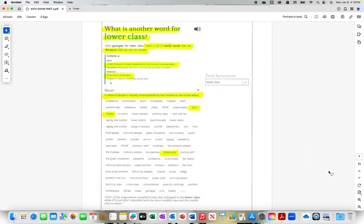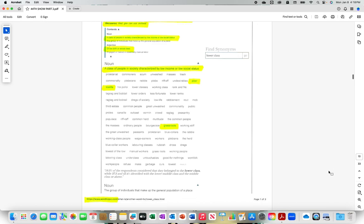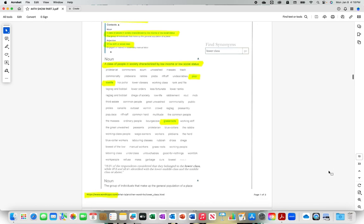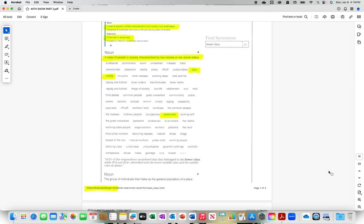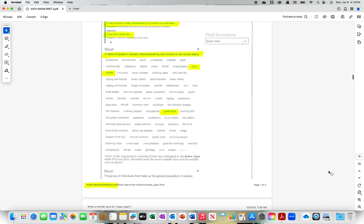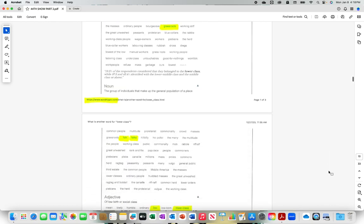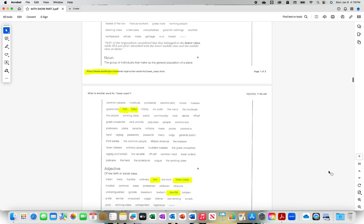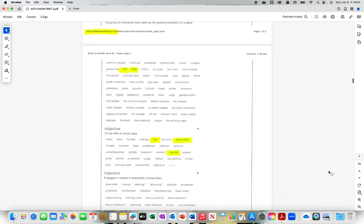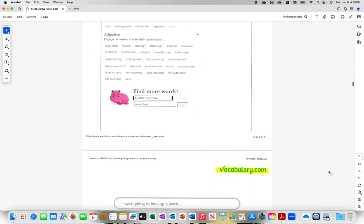What is another word for lower class? A class of people in society characterized by low income or low social status: poor, low life, grass roots. This is from Word Hippo. Folk, folks, low, lower class, low life.